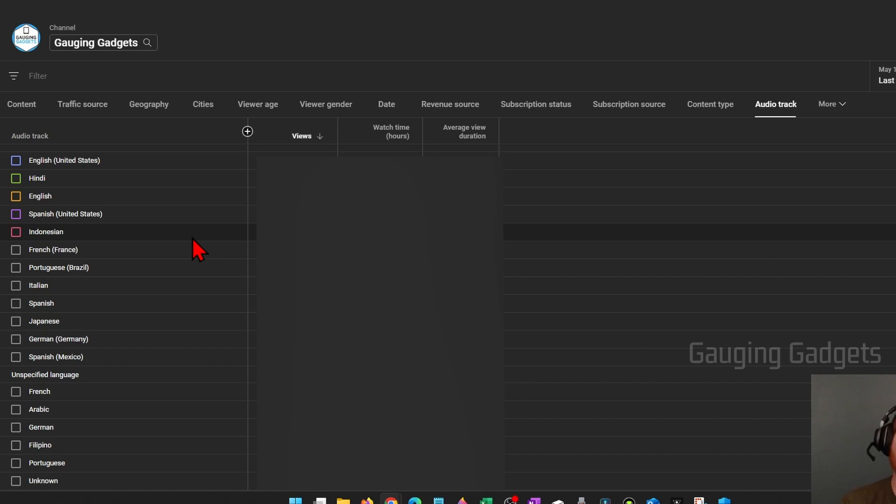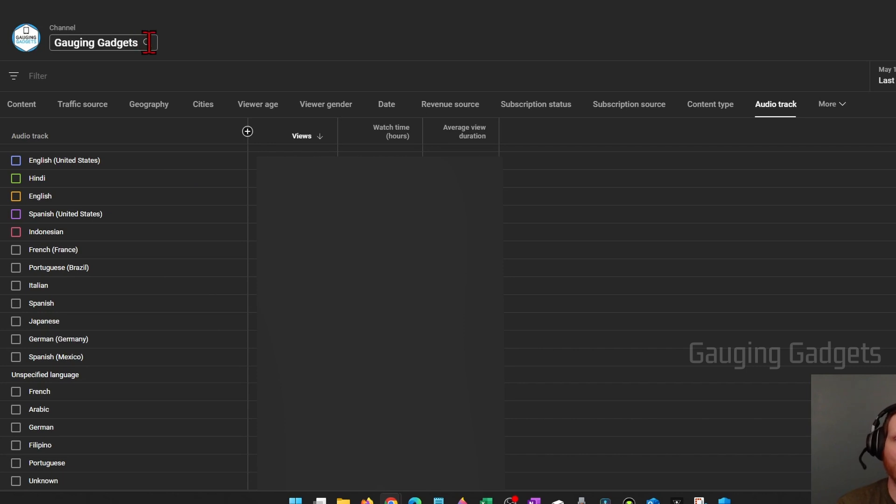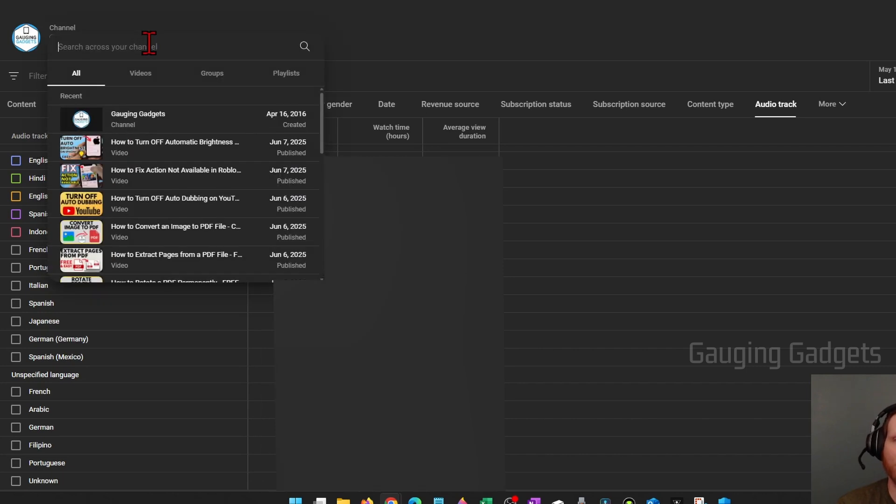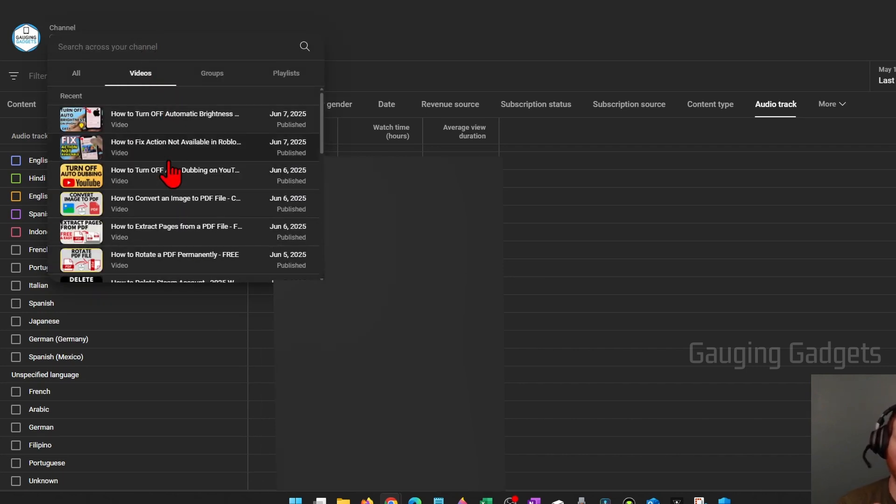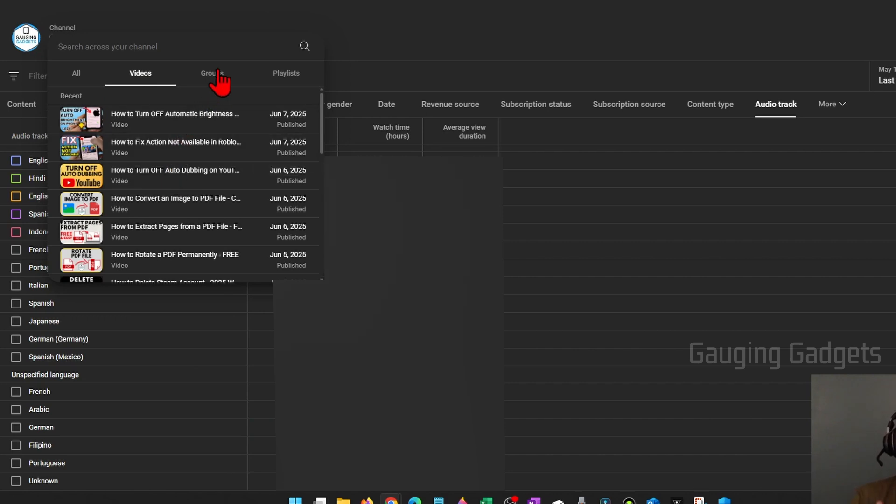You can limit that down to per video or a group that you've created by simply selecting your username up here, then finding the video in the list of videos that you want to see that breakdown on or groups and playlists that you've created.